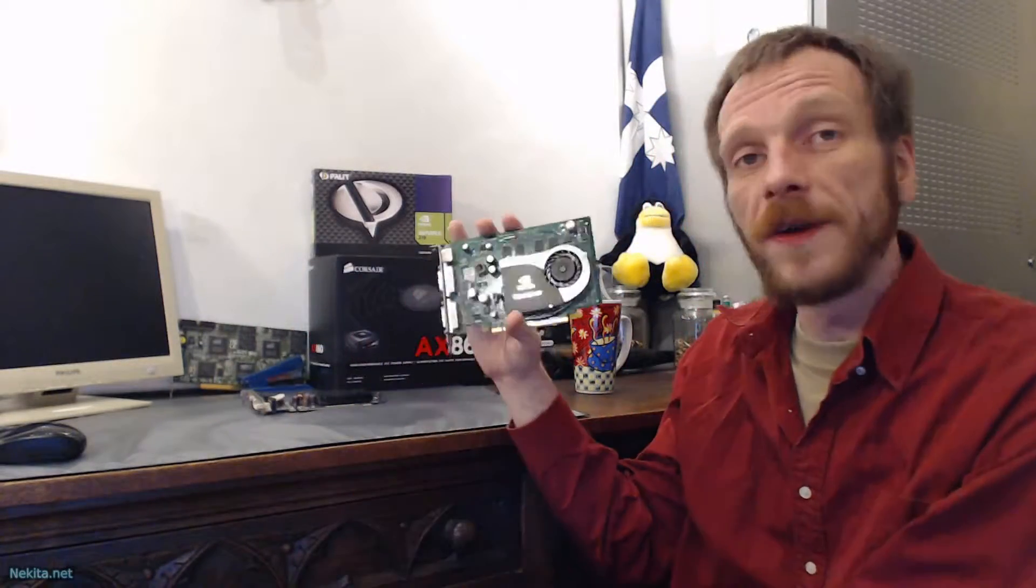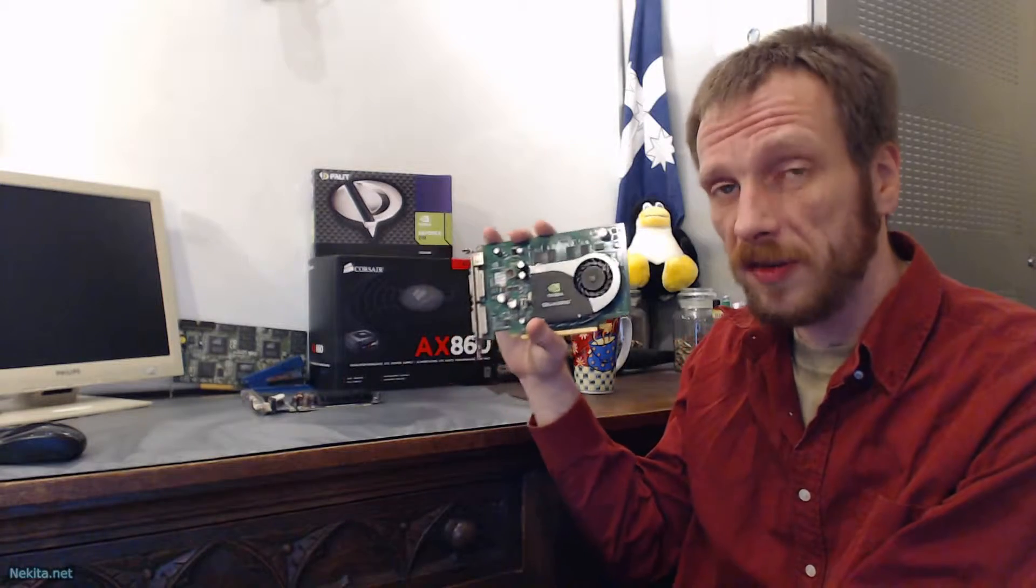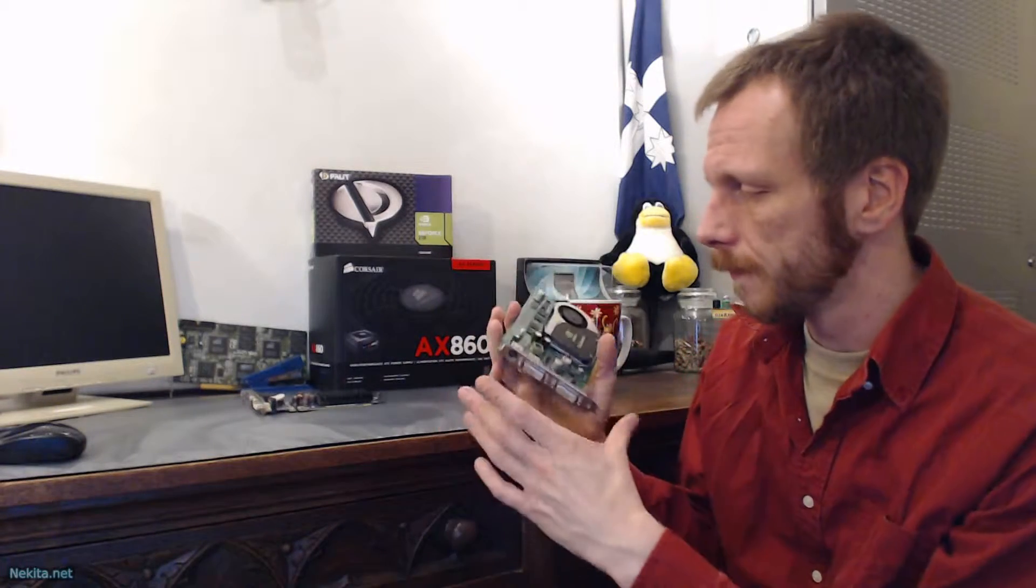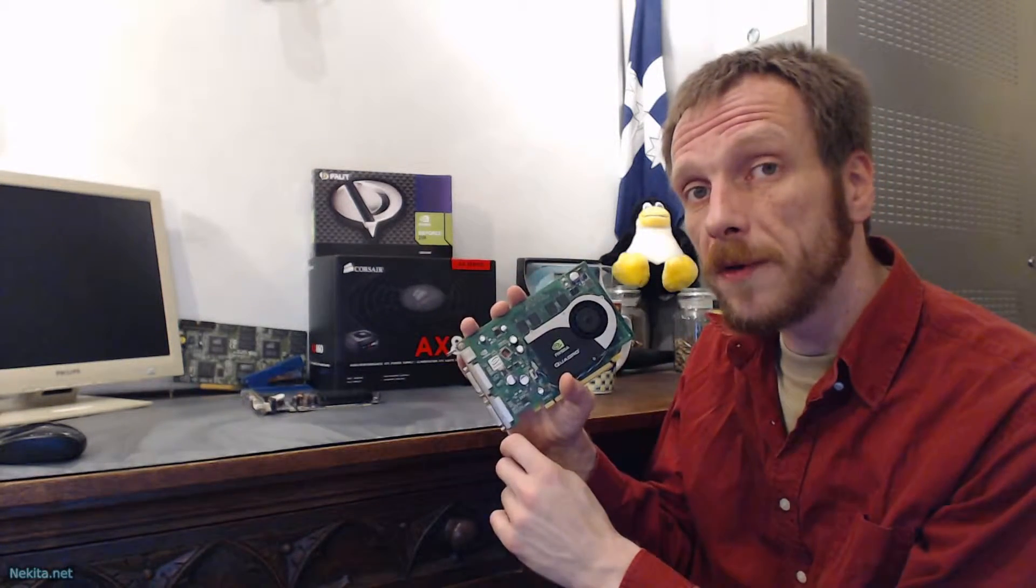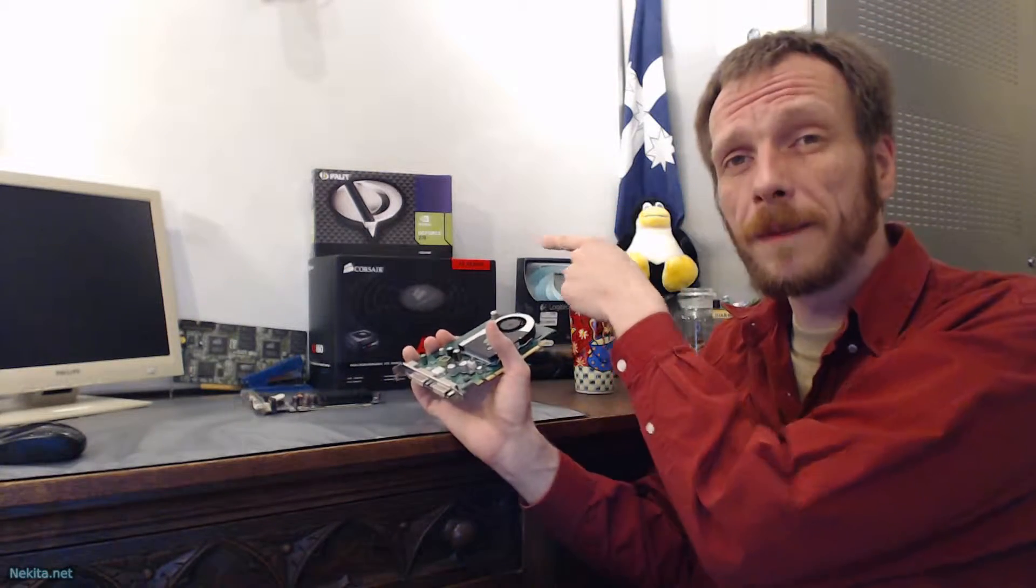Well guys, a GeForce 210 versus NVIDIA Quadro FX1700. Half of the memory, yet somehow faster than that thing.